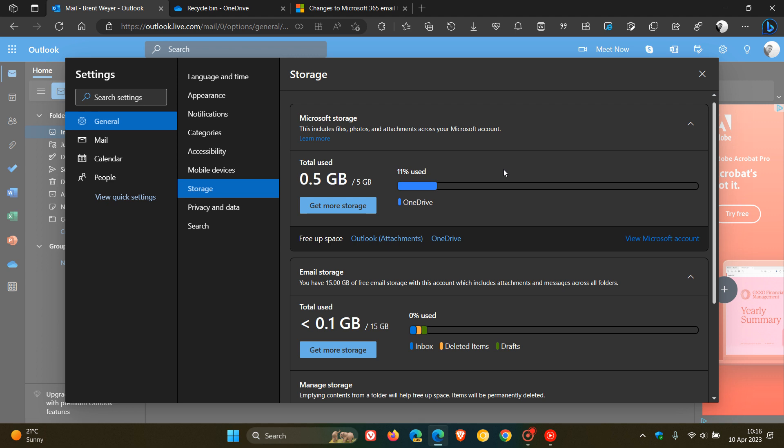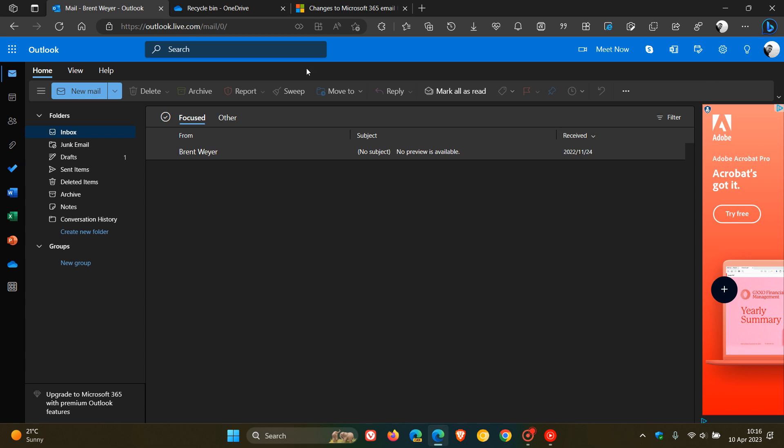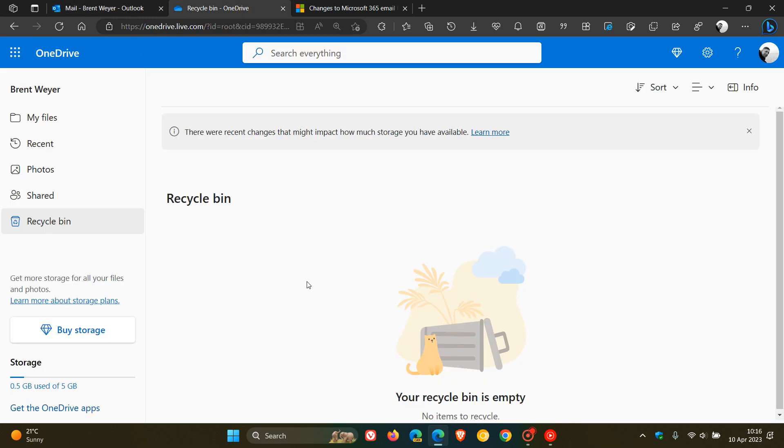But nonetheless, just wanted to give you a heads up that if you are unable to send and receive, that could be a good reason why, as your attachments now are using your actual Microsoft storage and not the 15 gigabytes like it previously was allocated. So, thanks for watching, and I will see you in the next one.